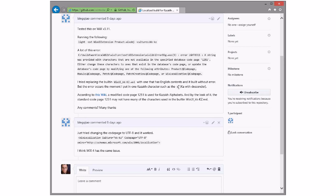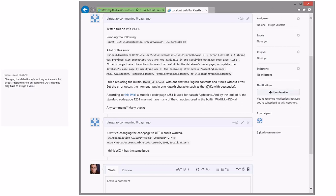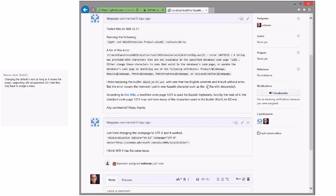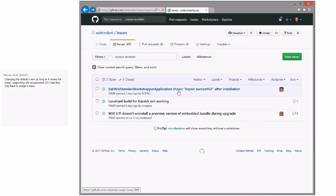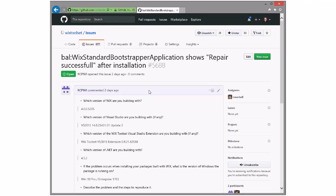We're not fixing this in 3.11 — there's a workaround. If we change the default, people in support may have to assign a value that's correct and set their code page specifically. Give it to me and I'll take a look at it on Windows 7 as I continue to experiment with UTF-8 and MSIs.